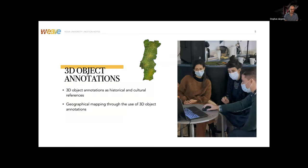Regarding 3D object annotations as historical and cultural references, Mata and Joanna suggested that 3D object annotations could be used to refer to the cultural and historical background of these dances. This could help to better understand how the dance was performed, what kind of costumes were worn, which objects were used in the performance, or on what occasions the dance was carried out. For example, during the harvest time, the picking of olives is a gesture that has been incorporated as an arm movement in the traditional dances.